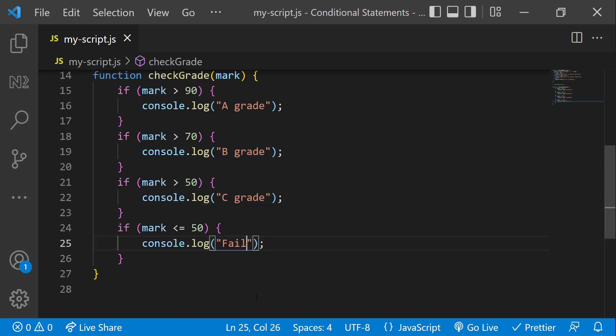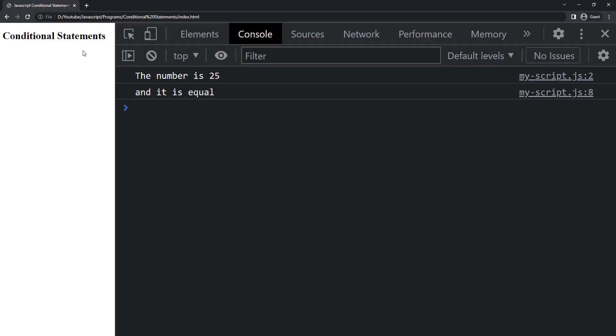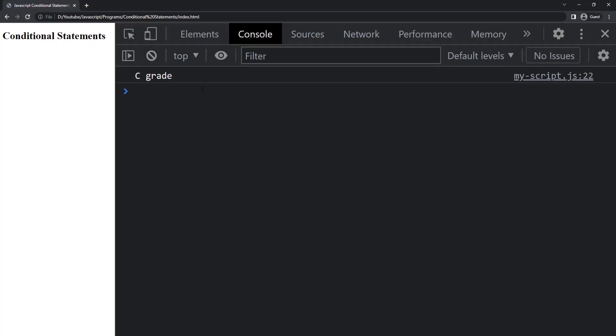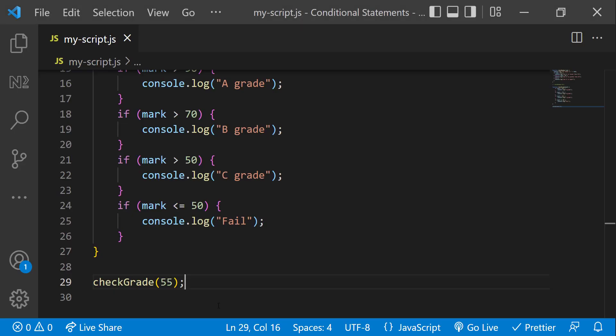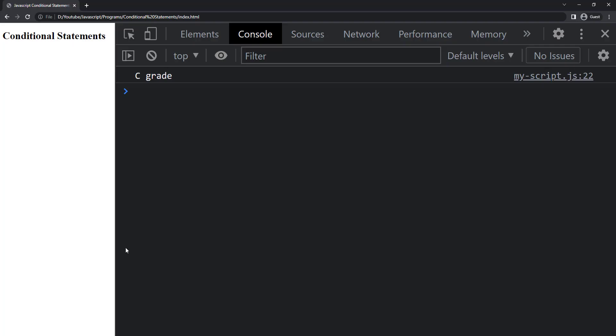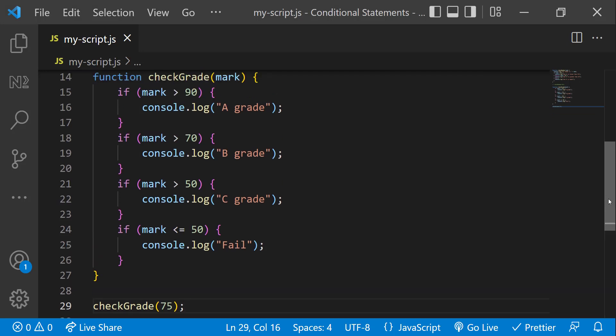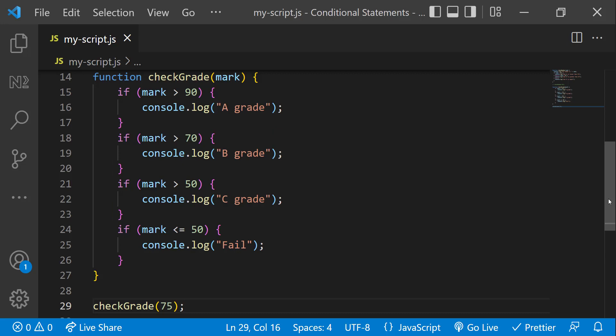Let me test it. When I pass the mark as 55, we can see C grade. So it seems to be working, but actually not. Let me pass the mark as 75. Now we can see both B grade and C grade because when the mark is 75, it satisfies these two conditions, and so both the code will execute.